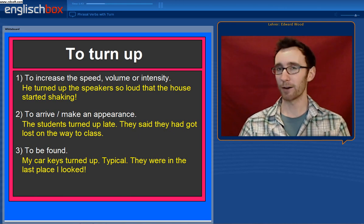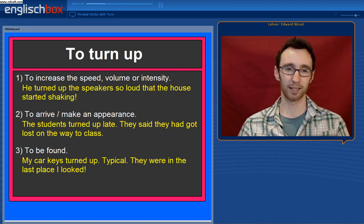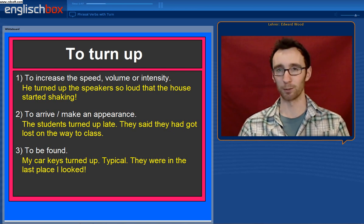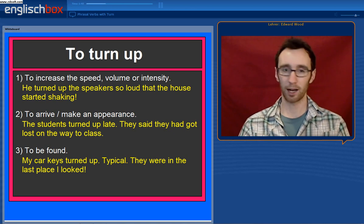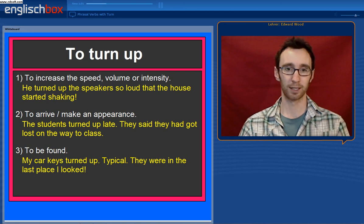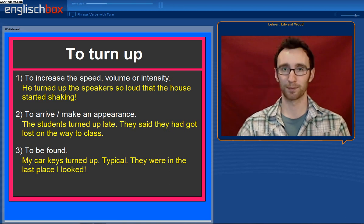This meaning can be carried over to objects, to some extent, in the sense of to be found. So the car keys turned up — they made an appearance of sorts. They were in the last place I looked.